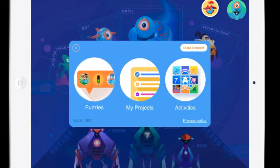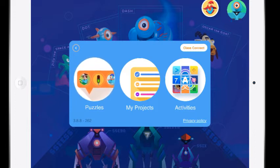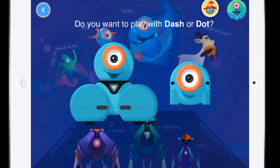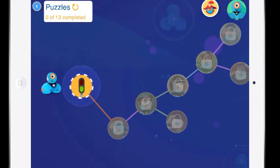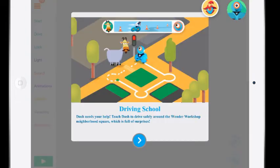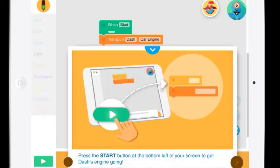All right so there are different things that you can do here. I'm going to show you the puzzles. We will look at my projects but the activities are for the Class Connect. We won't be using that with the Dash robot. So I'll hit puzzles. Do you want to play with Dash or Dot? We only have Dash. We could use Dot because Dot really is just Dash's head. So these are puzzles that the students can work through and they can go into driving school. So it teaches them each of the type of programming. So that's a really neat thing to be able to go through. So it says driving school. So it's saying just press the start button at the bottom left of your screen to get Dash's engine going.